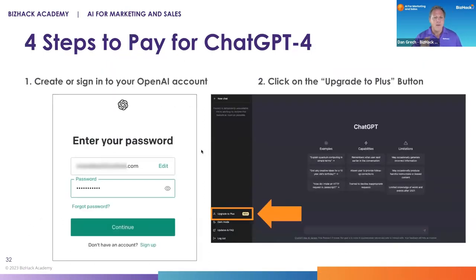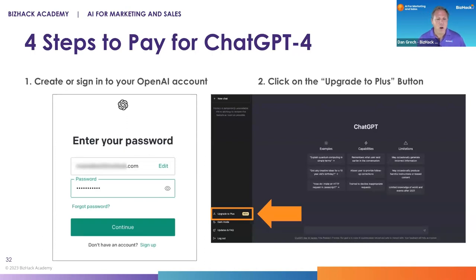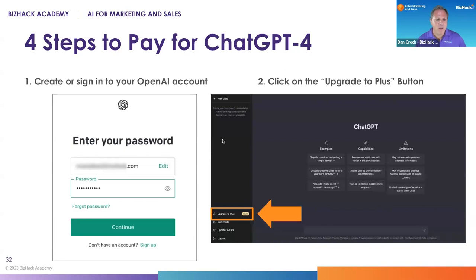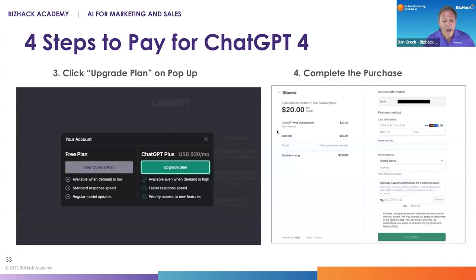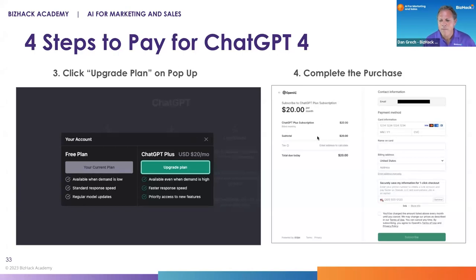There are four steps to pay for ChatGPT 4.0. First, create or sign in to your OpenAI account — just Google OpenAI or ChatGPT to get to the page. Then log in, click on 'Upgrade to Plus' in the lower left, and you'll have the option to upgrade to the $20 per month ChatGPT Plus plan. Then complete the purchase.